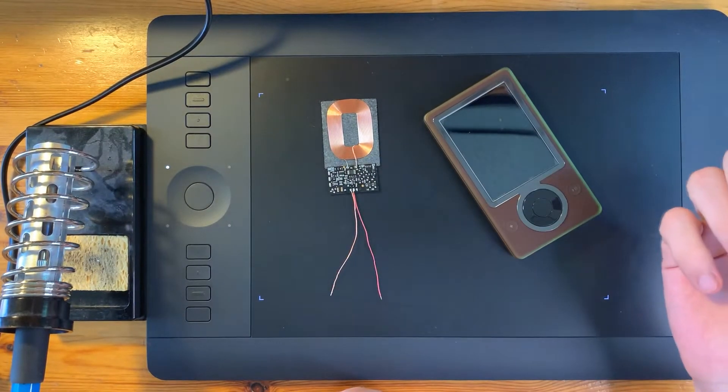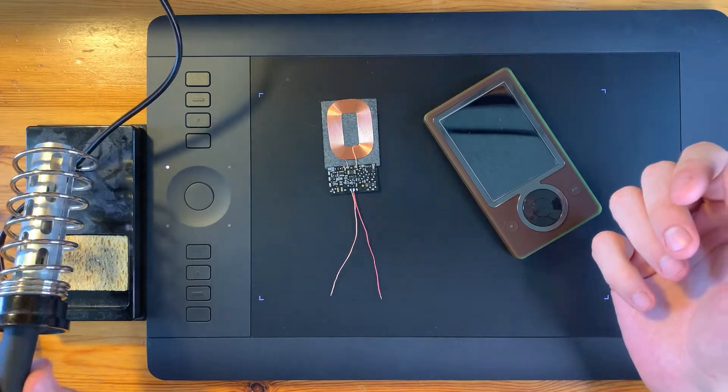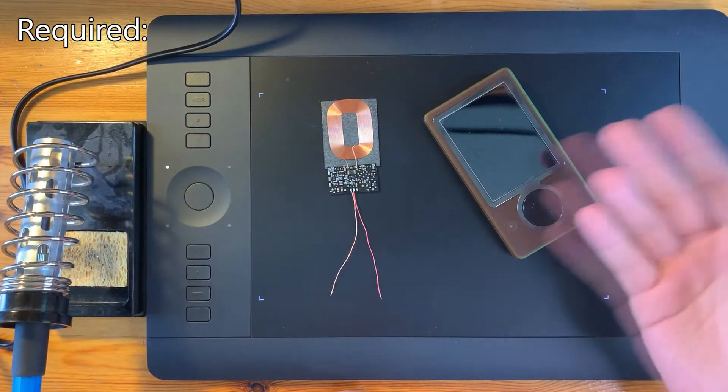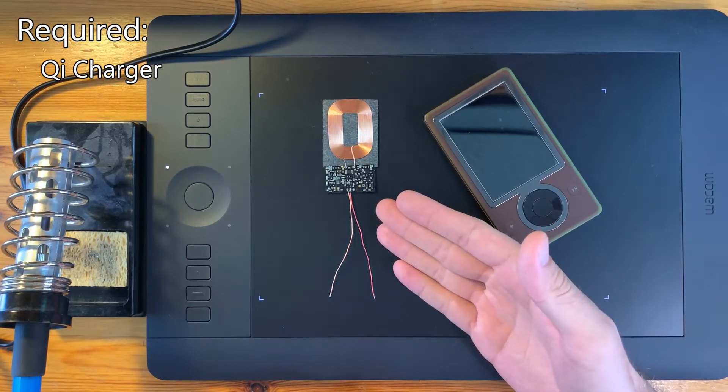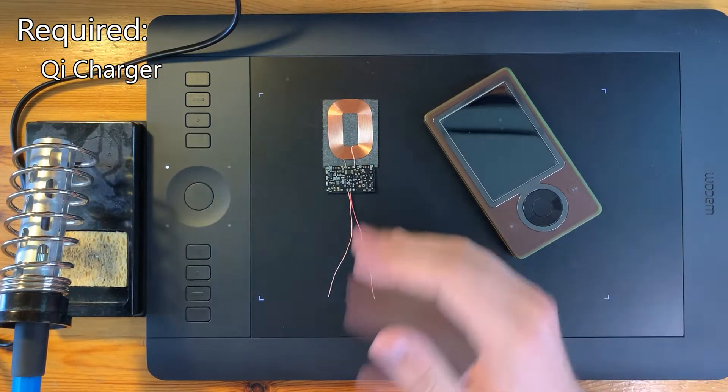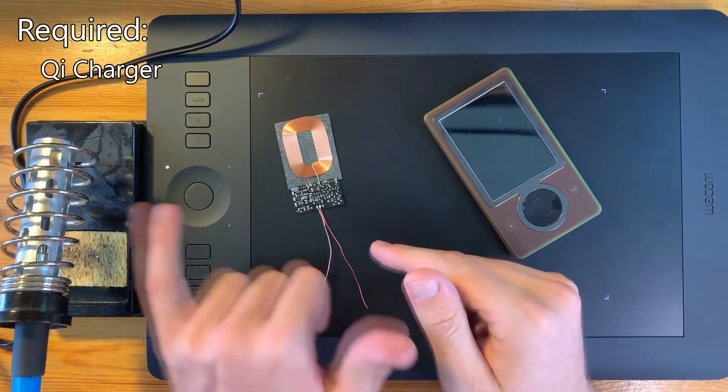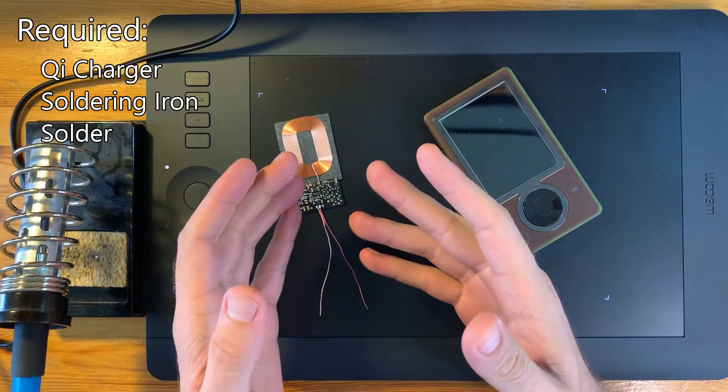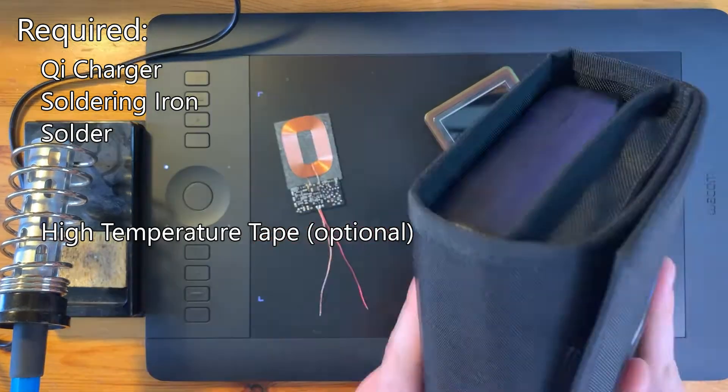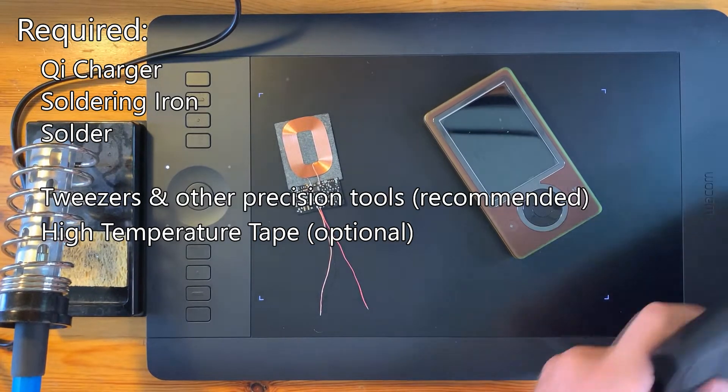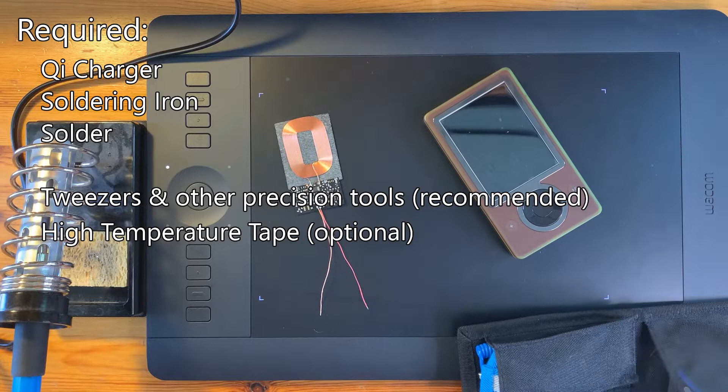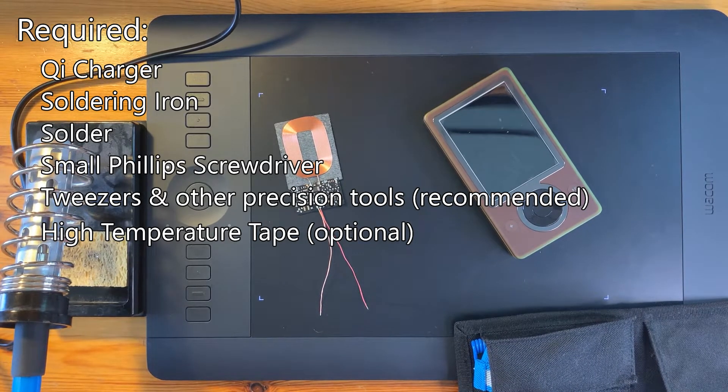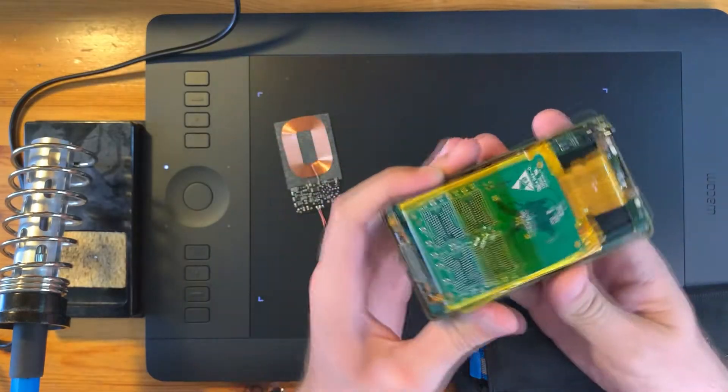So I have my soldering iron heating up right now. Let's go over what you're gonna need for this. Obviously the Qi charger - these don't run you that much. I think I got this one for maybe ten dollars on Amazon. You're gonna need the charger, soldering iron, some solder, and this yellow tape. You're not gonna need too many tools for this, but an iFixit tool kit will make this easier. Essentially you just need a Phillips screwdriver to get into this thing.